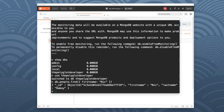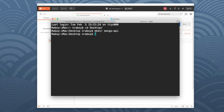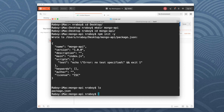Diving into the core of the tutorial, I'm going to open up a new directory and navigate to my desktop. We're going to create a new project directly on the desktop. I'm going to say make directory, I'll call this Mongo API. Then I'll navigate into that new project and say npm init -y. So I now have a new package.json file inside of that directory.